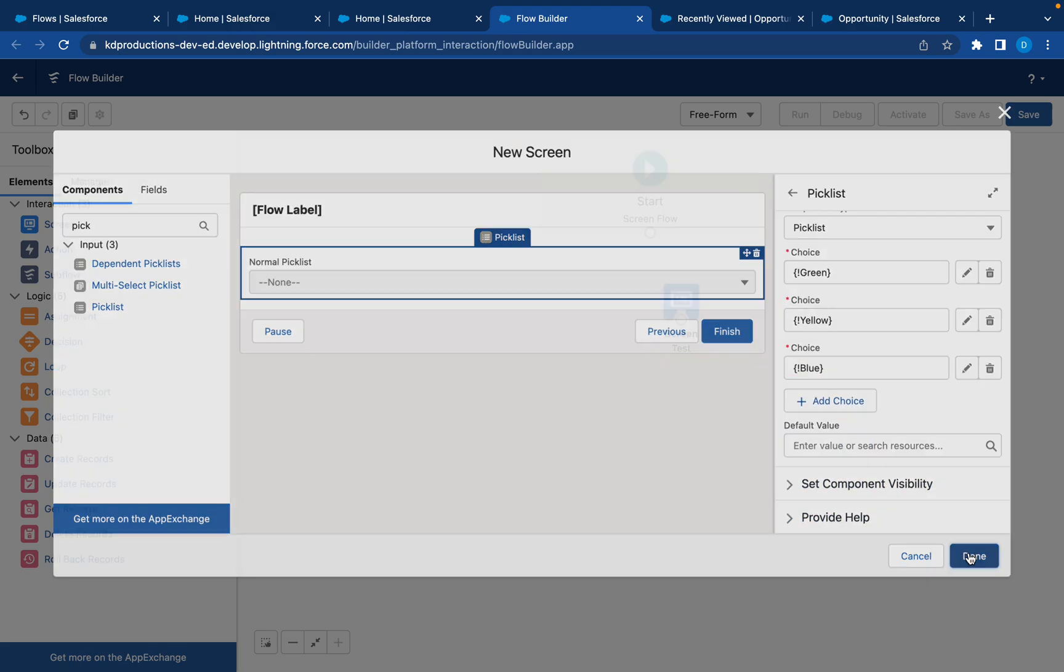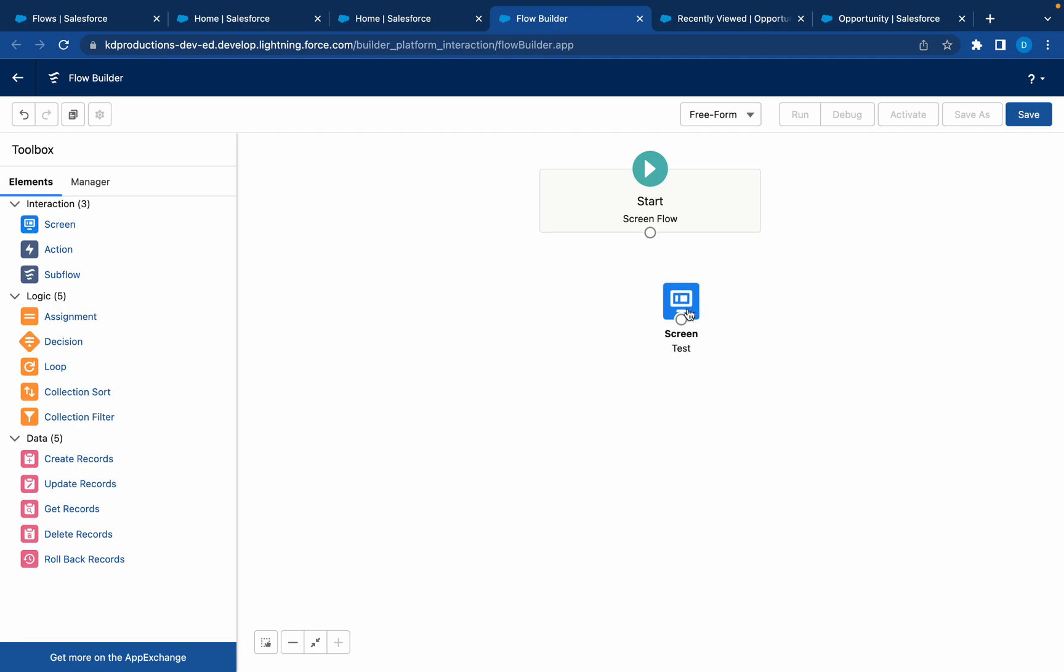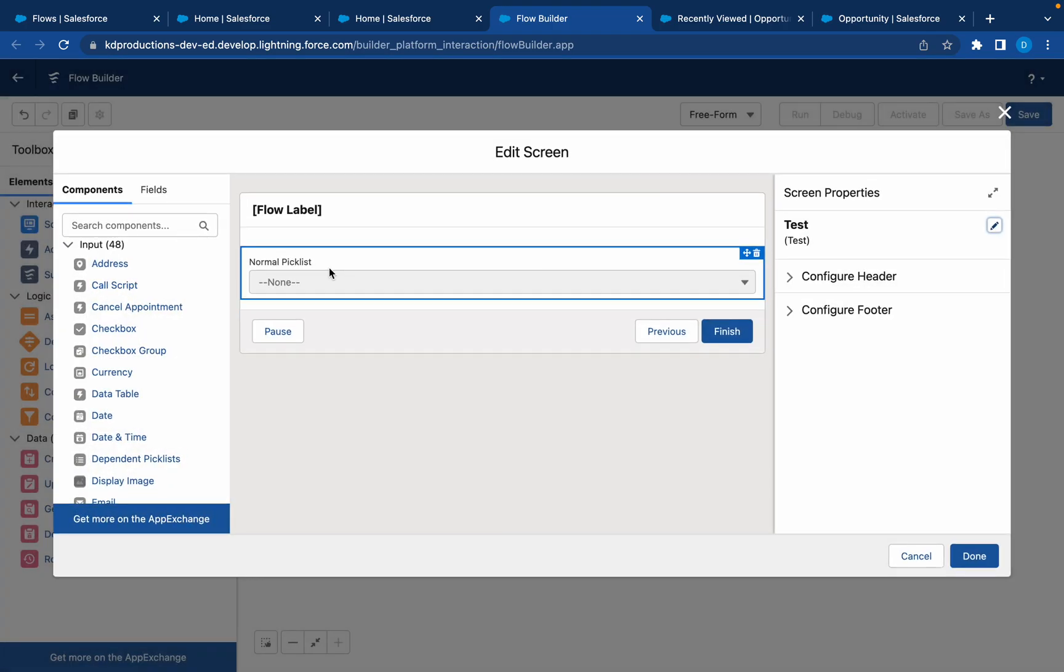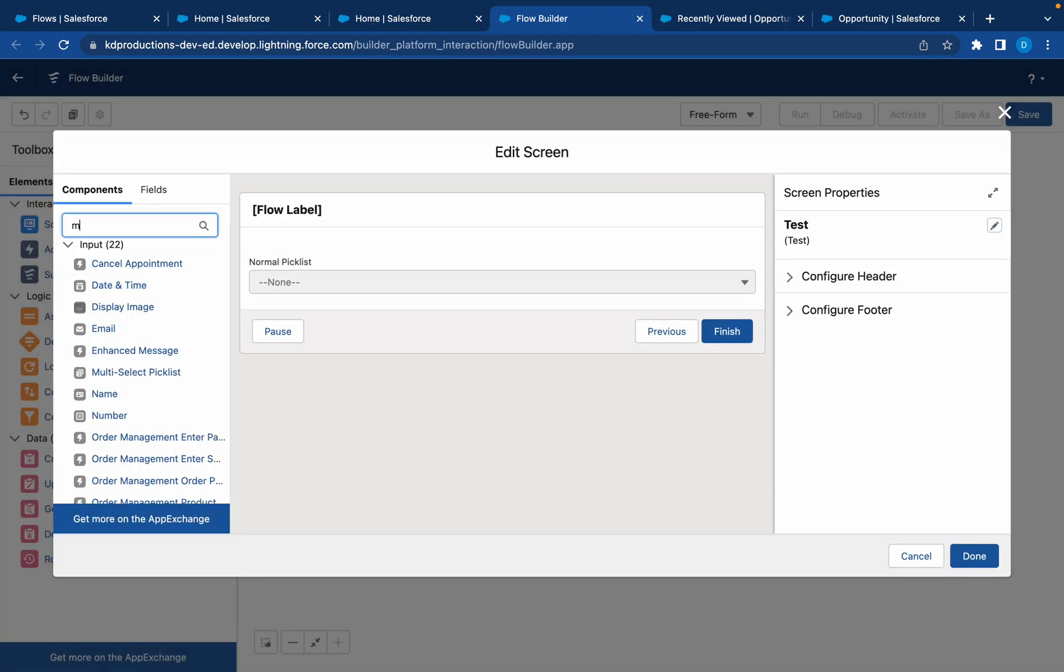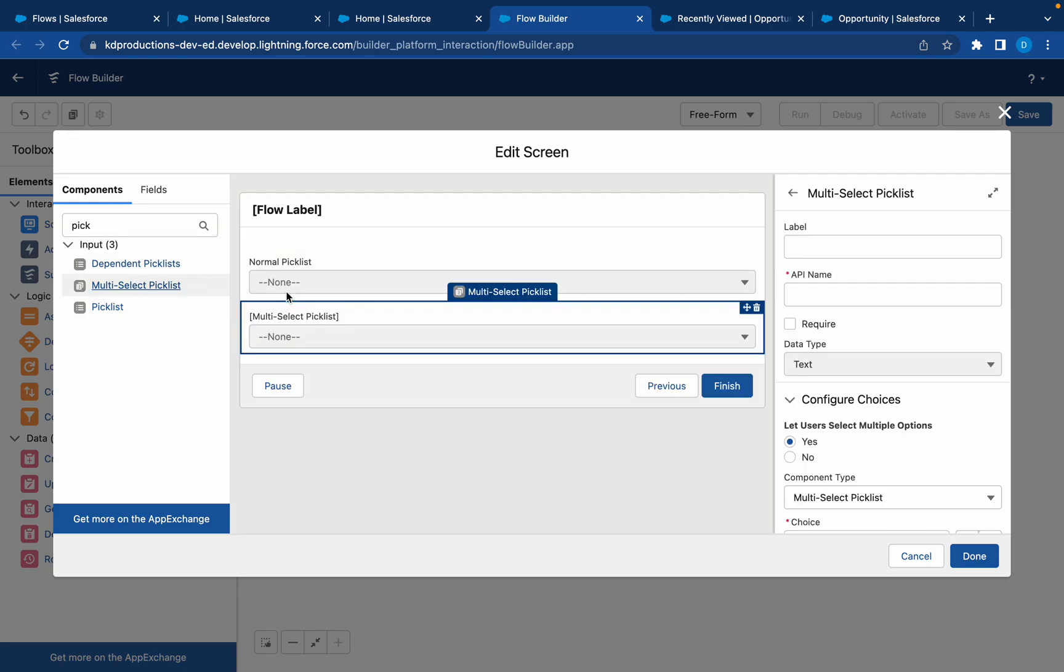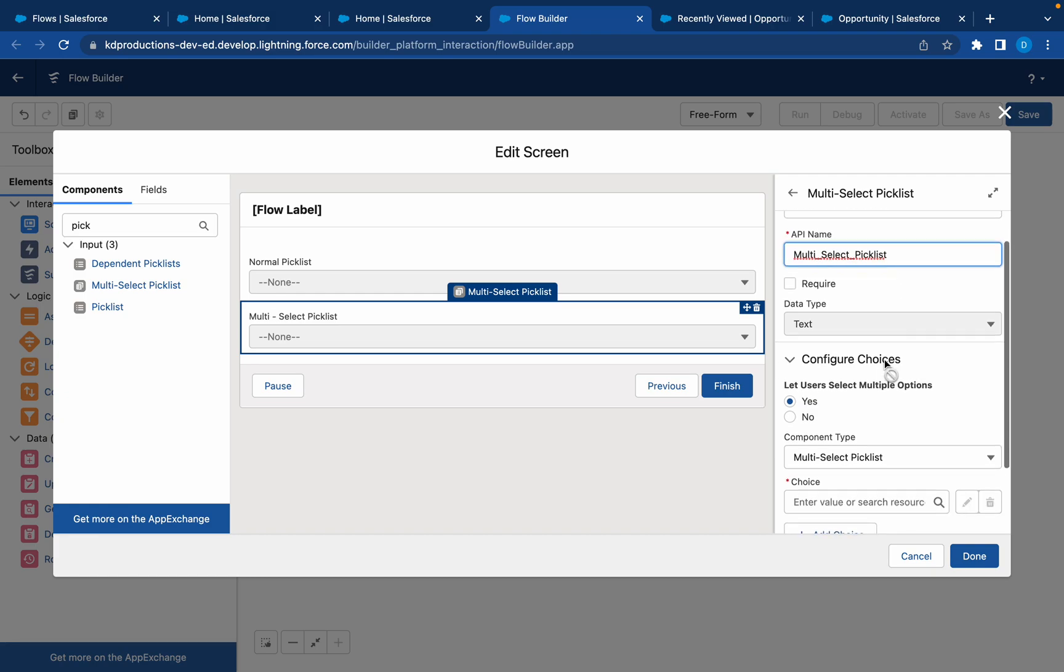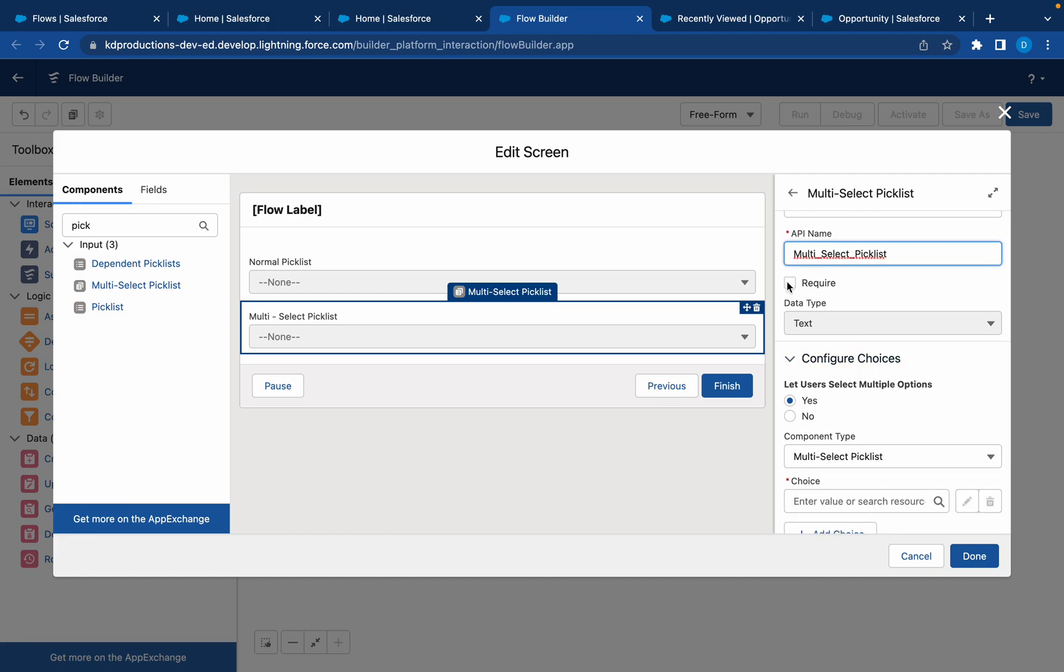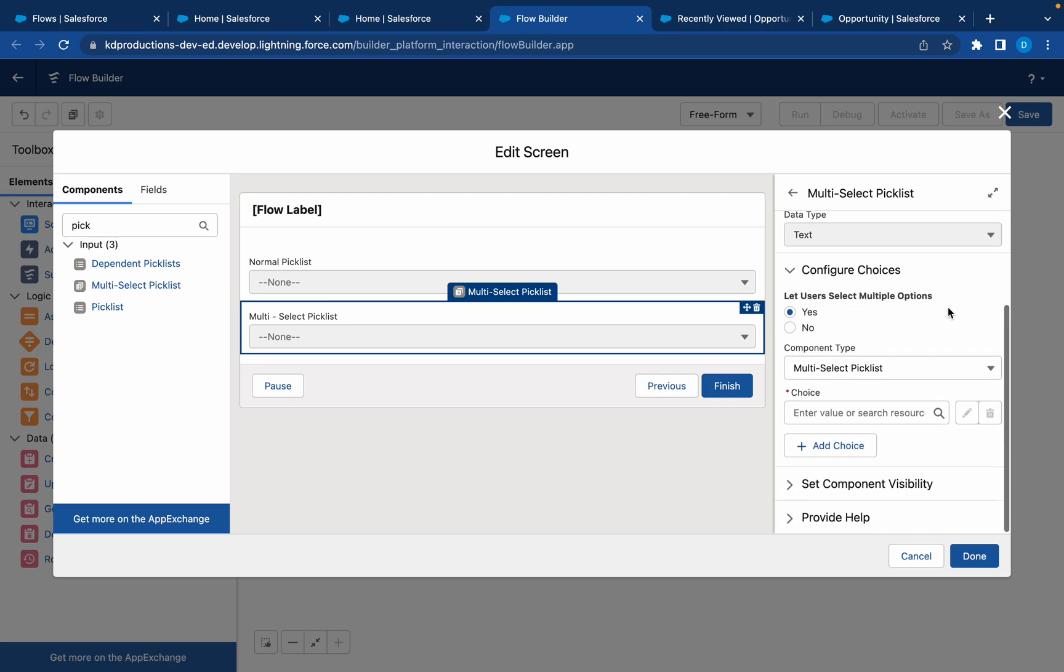I'm just going to save that. Actually I want to add the other picklist, the multi-select as well, just to show how these ones work differently. So multi-select picklist. We can also mark this required or not. I'm just going to leave it as is.